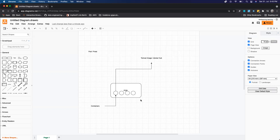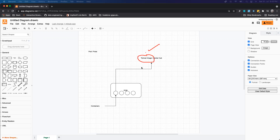A pod is the smallest object in Kubernetes that can be controlled by Kubernetes. It contains single or multiple containers, and these containers can be deployed using a Docker image. I want to stress that there is no hard-and-fast requirement for Docker throughout the whole process — Docker is only required to build the image. Once the container is created, Kubernetes takes care of it inside the pod.